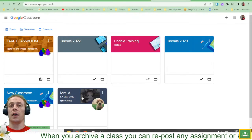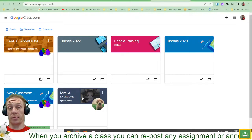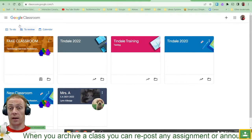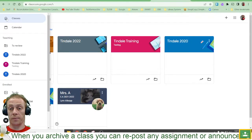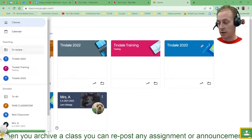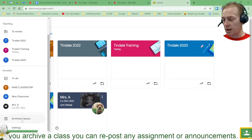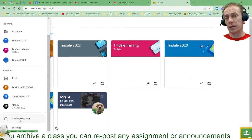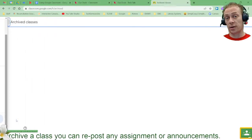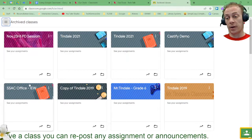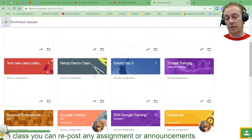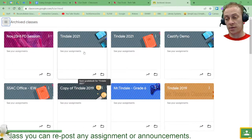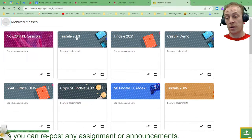But now if I want to possibly bring that class back, then I'm going to come up to the three dots and I'm going to come down to the bottom. At the bottom of this menu I see archived classes. So click that and from there I'm seeing all of my previously archived classes. So here's the one I just archived a moment ago.